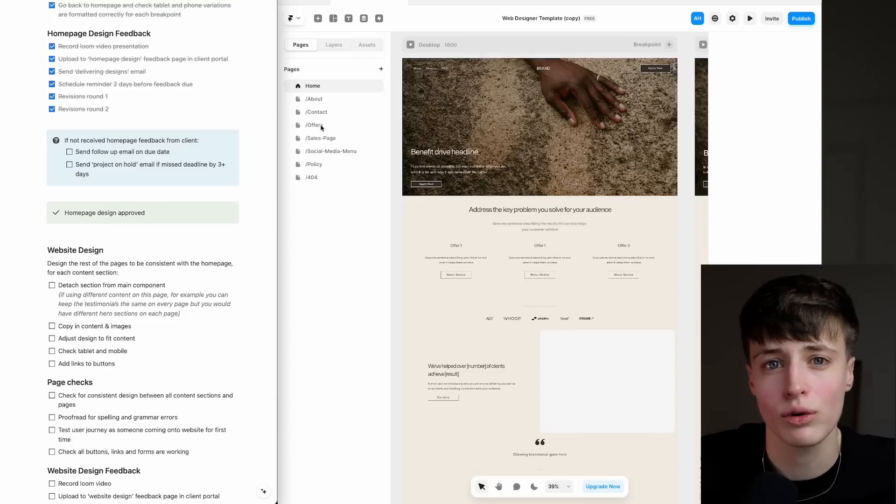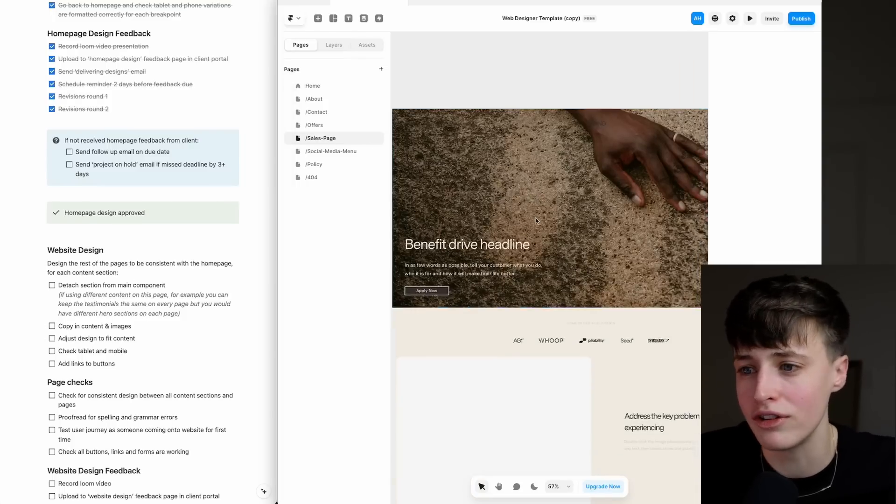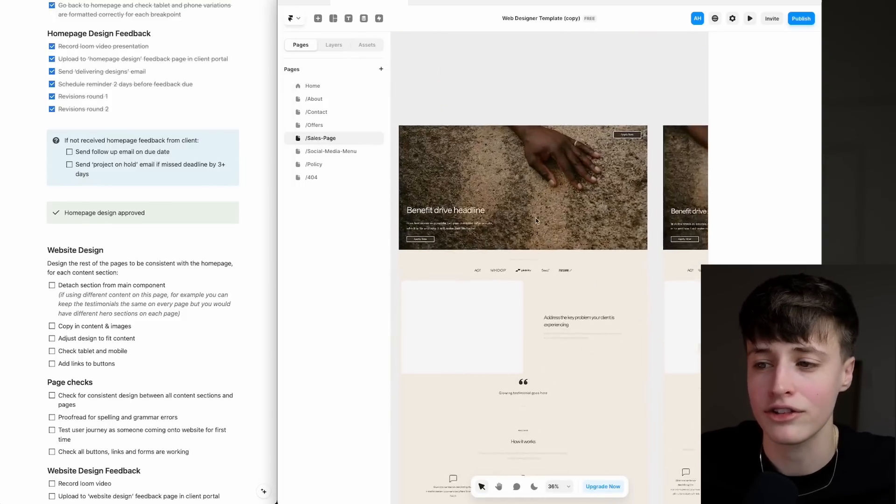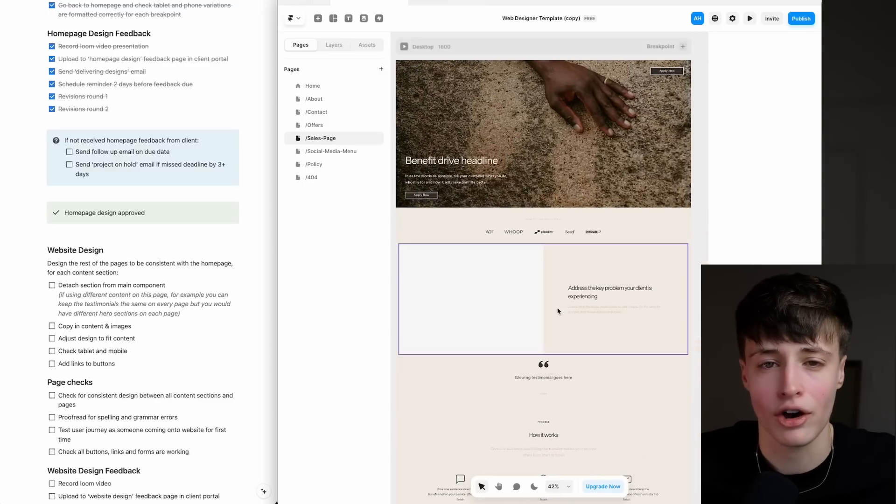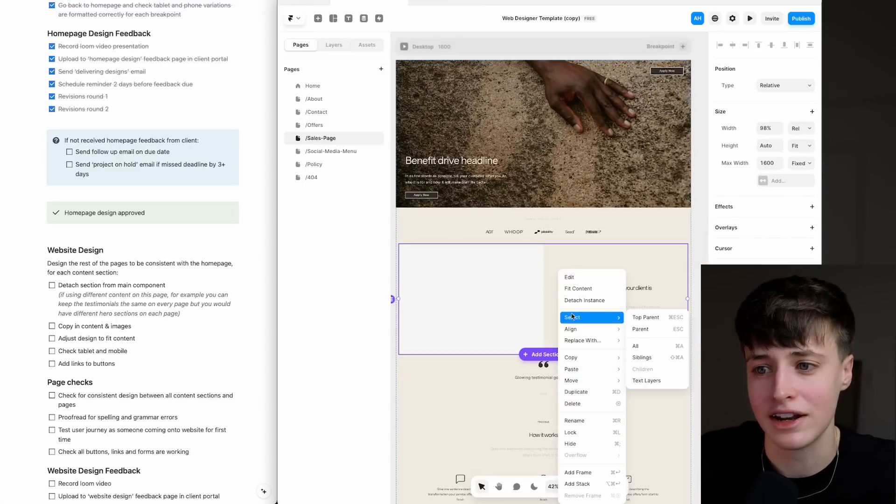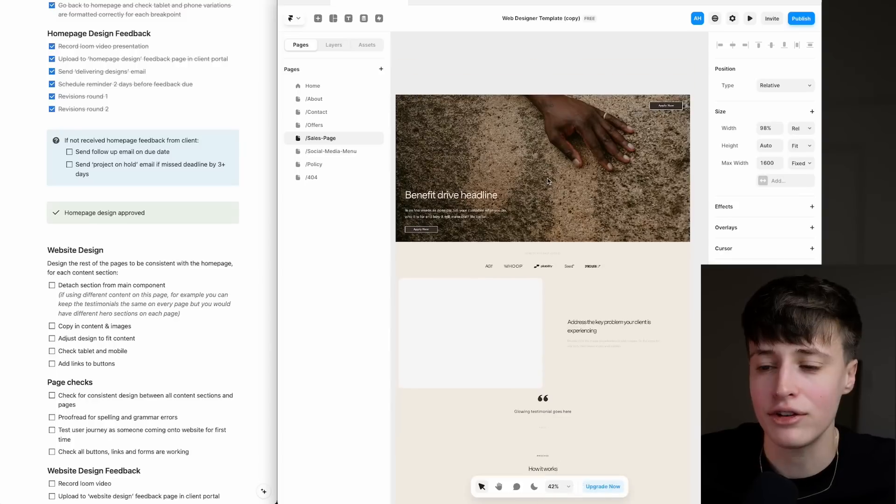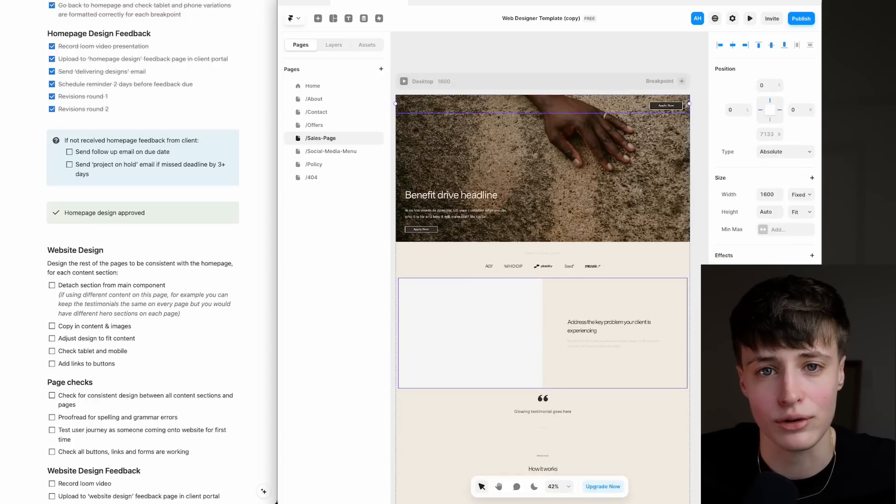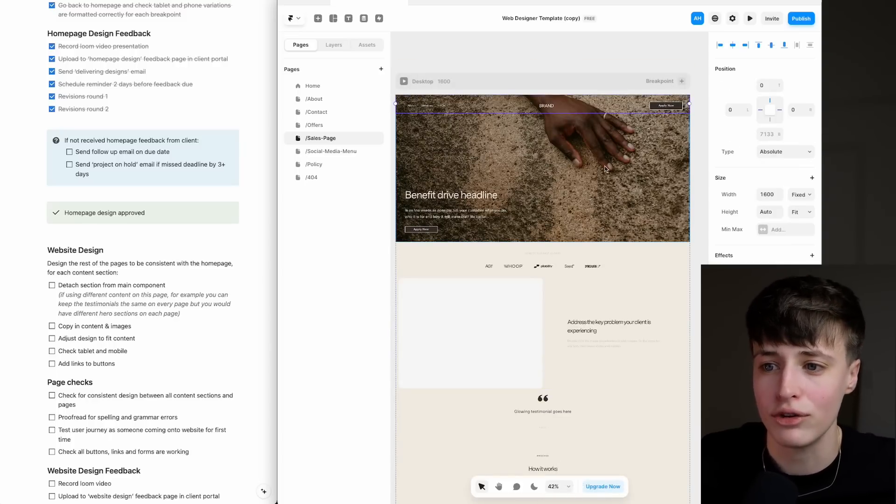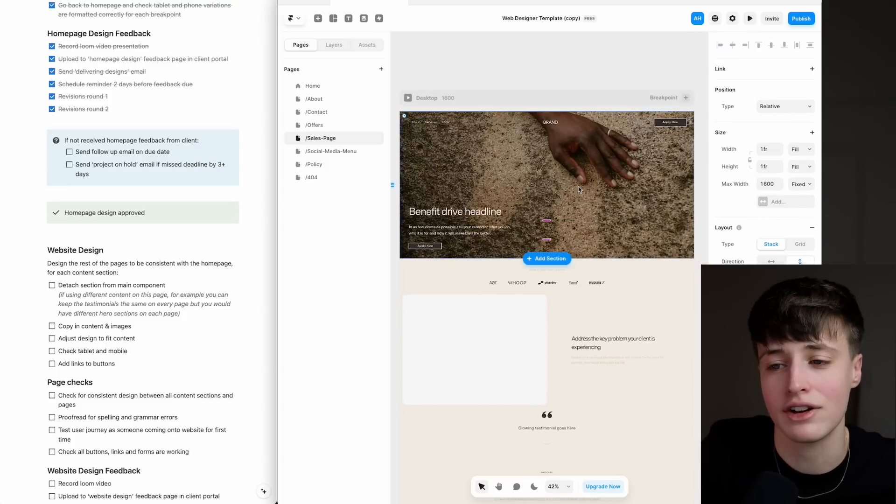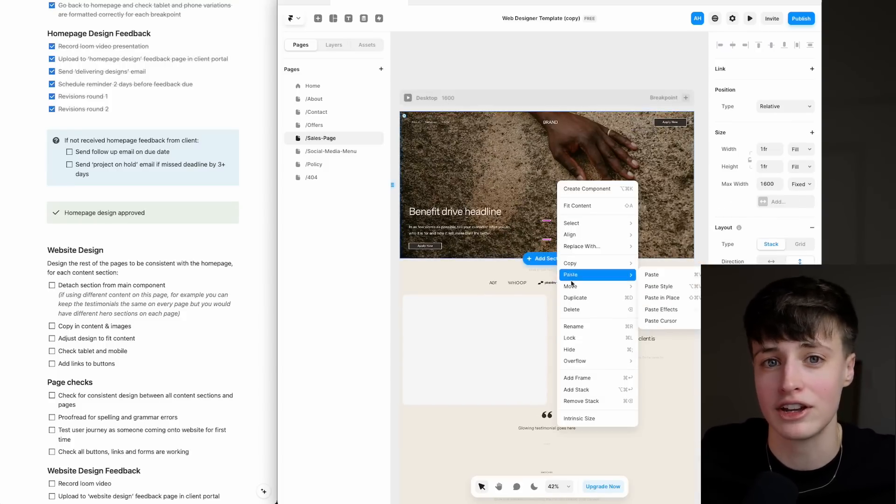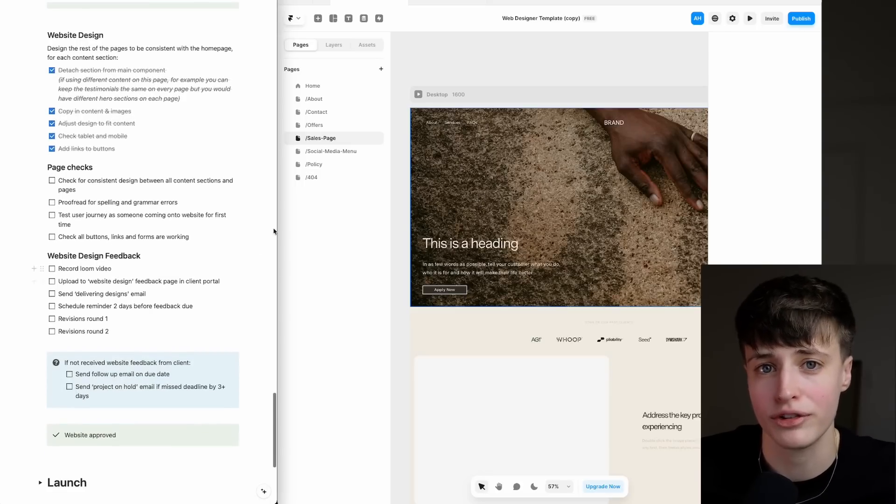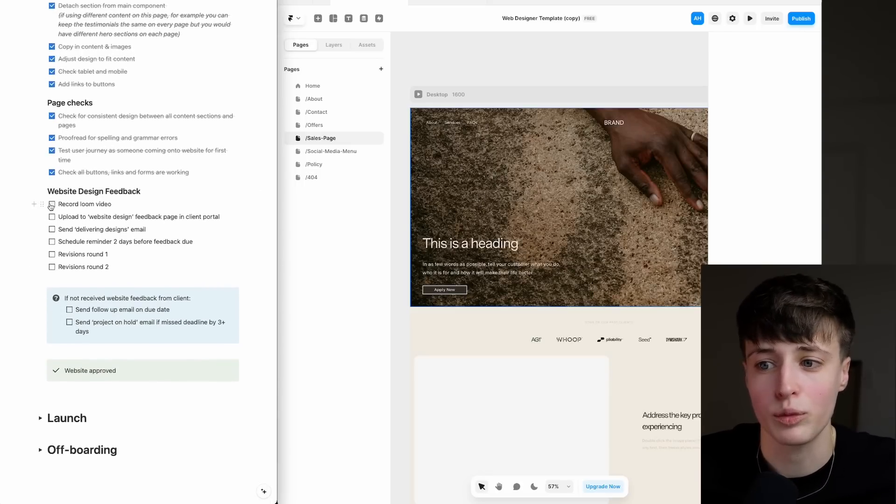Again, there's a specific order that you want to follow here because all of these content sections are set up as components. The content sections you designed on the homepage have already started implementing throughout the rest of the website. So you can just attach these and add in the unique content to each page. For example, you might use the same testimonial section on every page, but the hero section would vary for every page. We're streamlining the design process using this checklist.